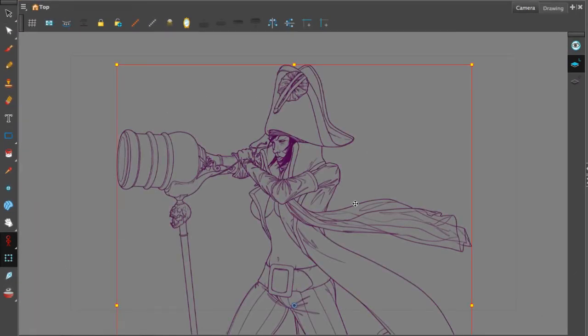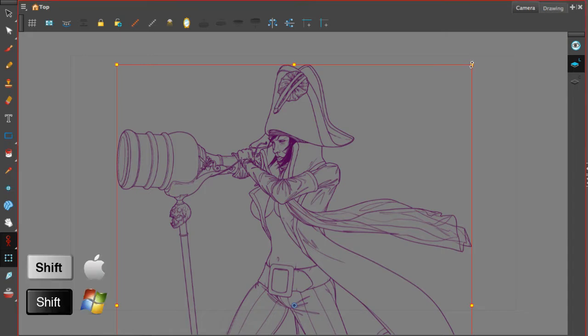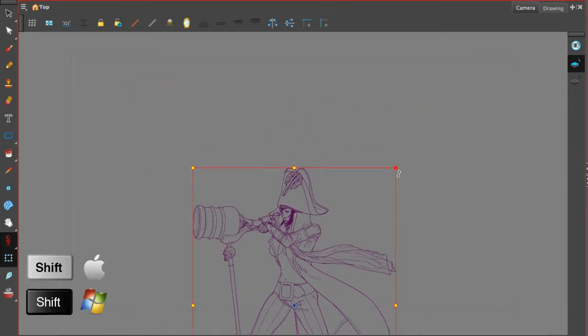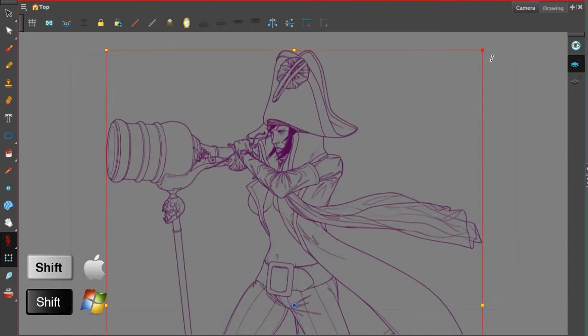The drawing will turn pink and you will see the transform tool around the drawing. So now I can scale it by holding shift so that I can constrain my proportions.